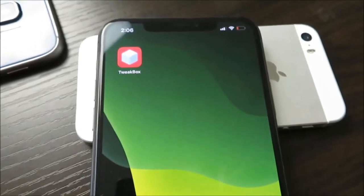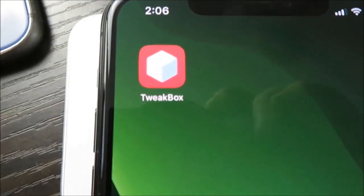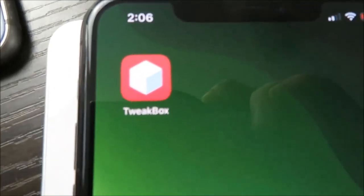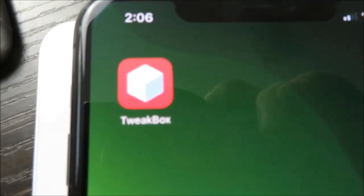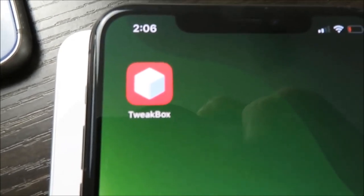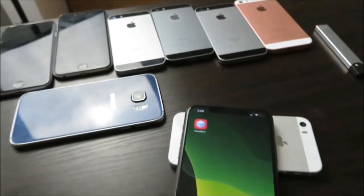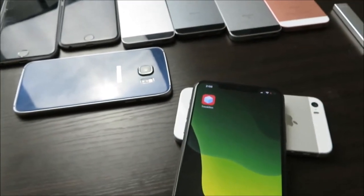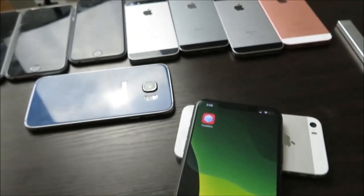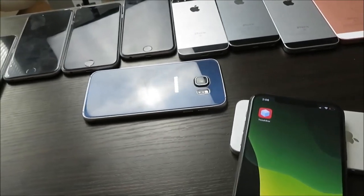What is up guys, it's Uraku, and in this video I'll be showing you how to download and install Tweakbox on iOS and Android. You don't need to jailbreak, you don't need to root your device. It works on both iOS and Android the exact same way.